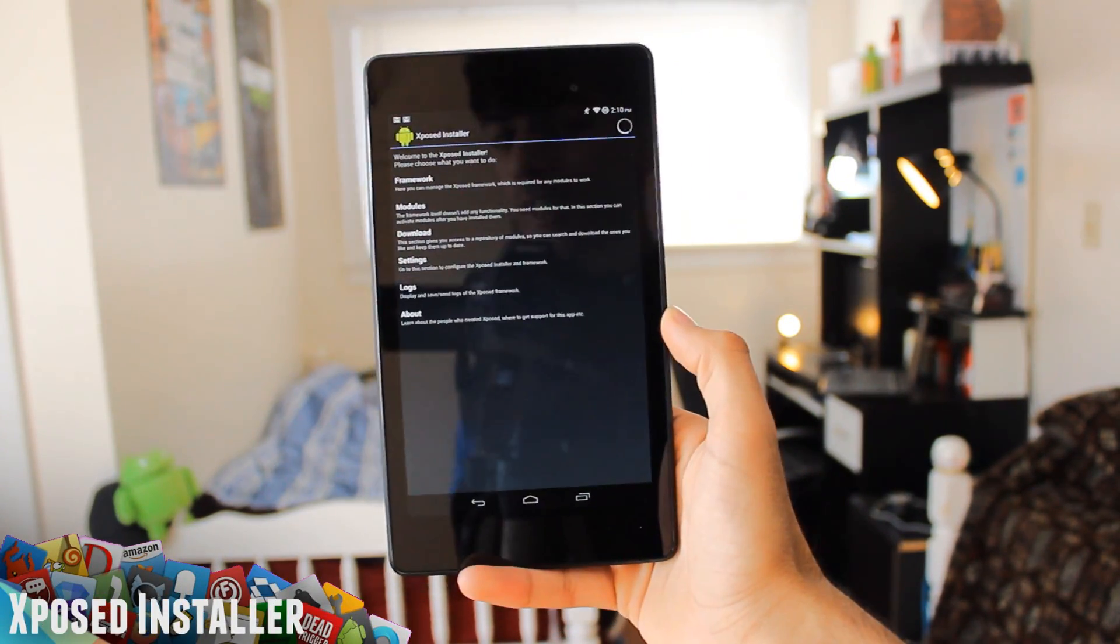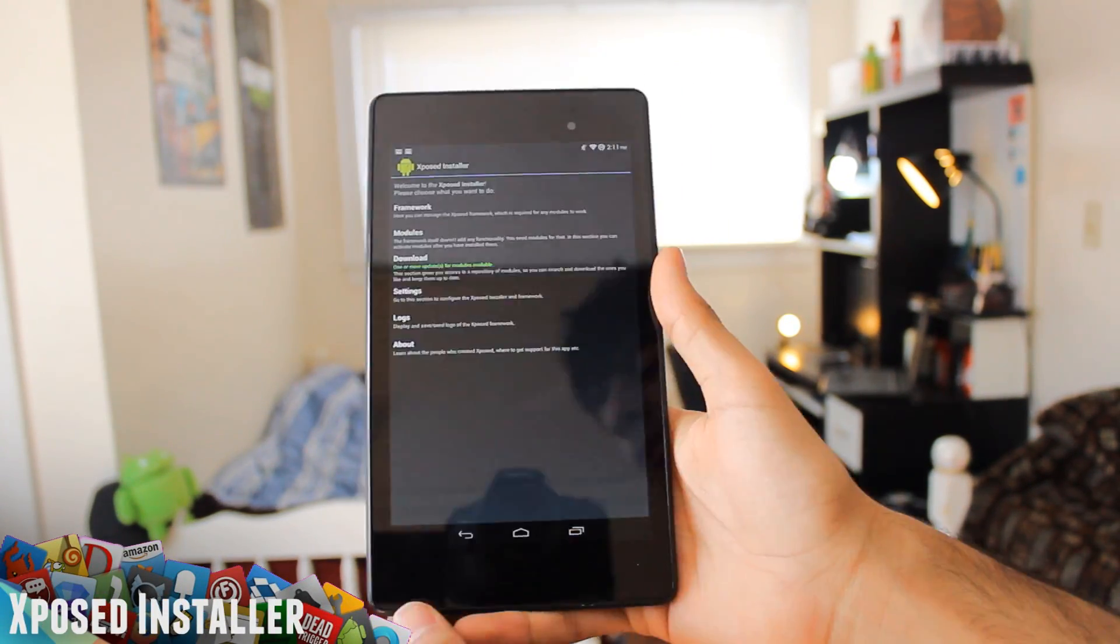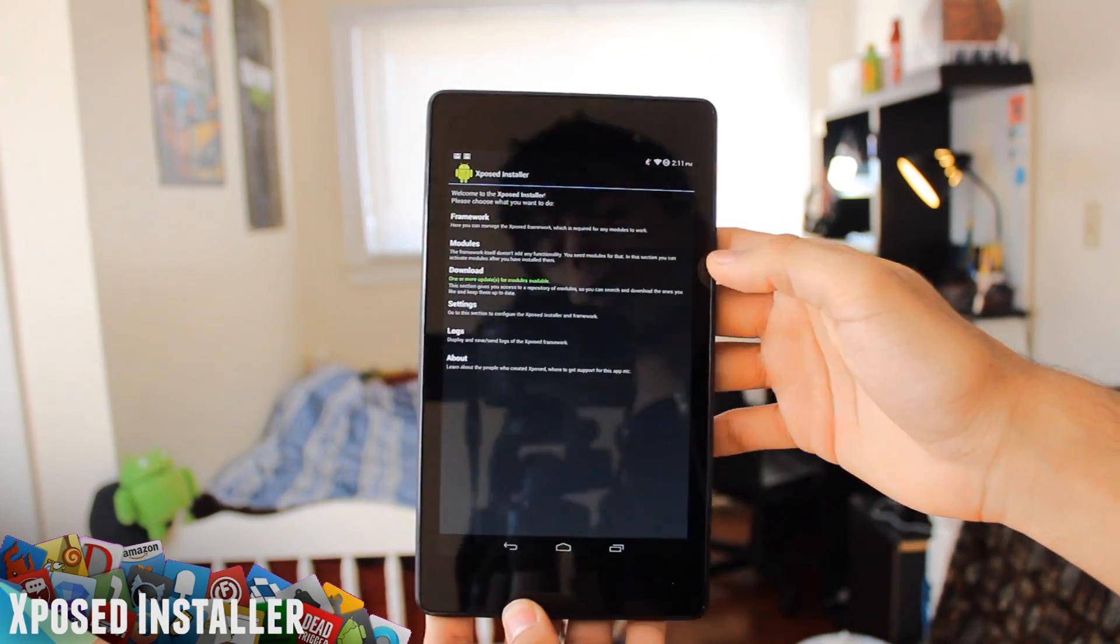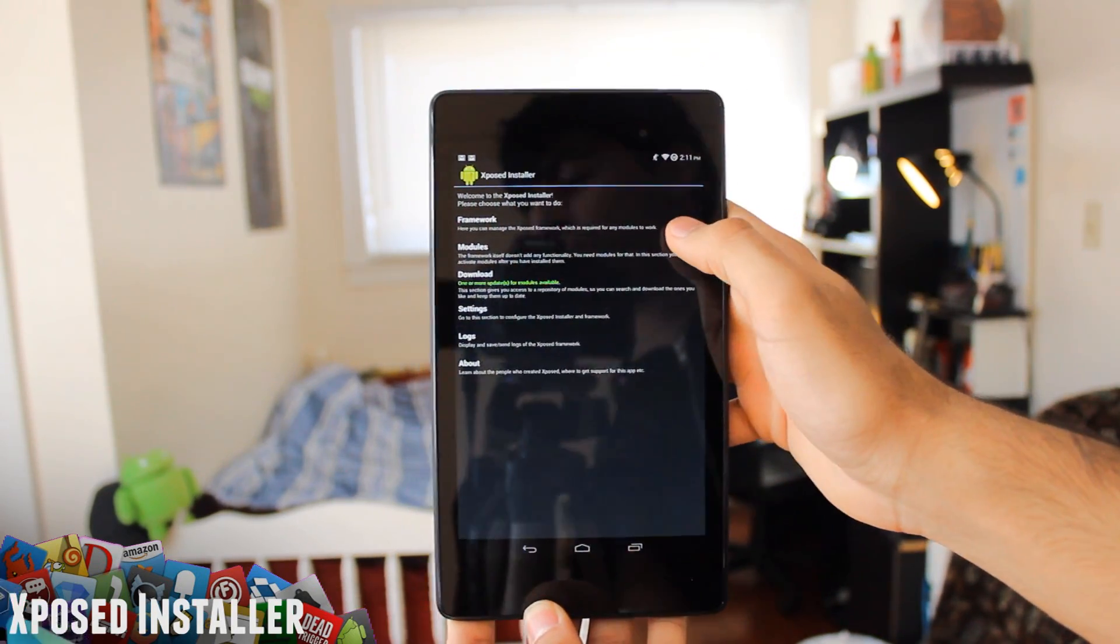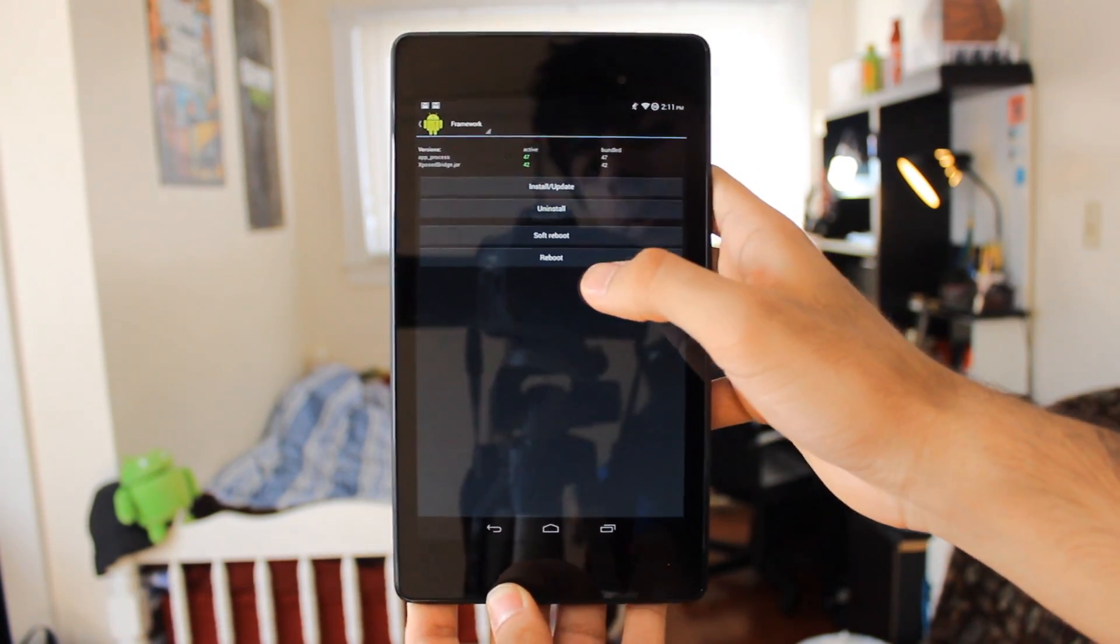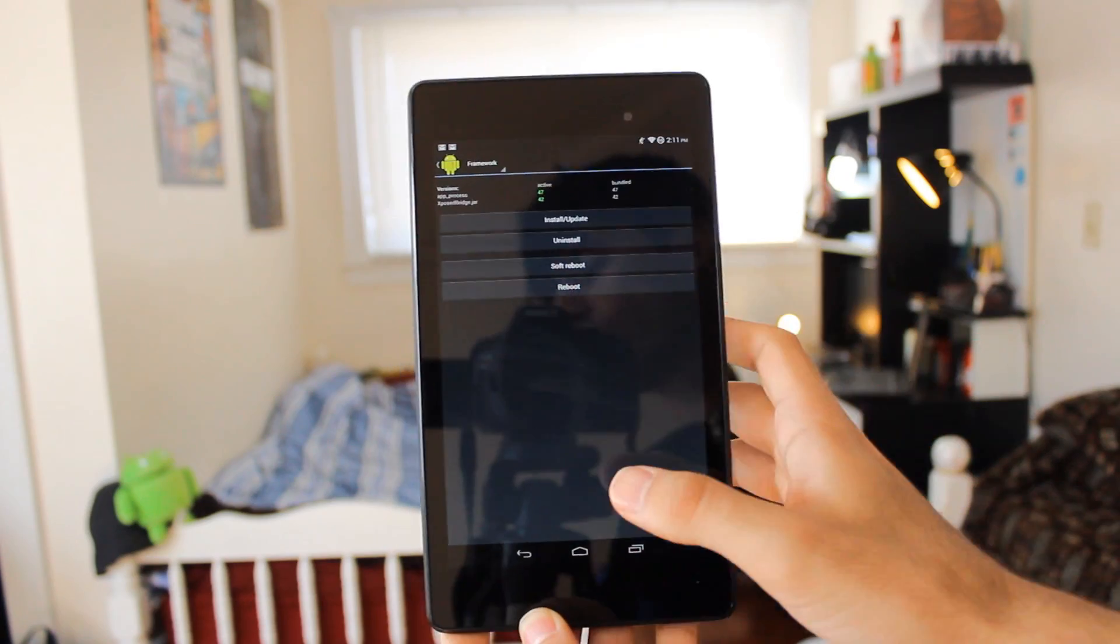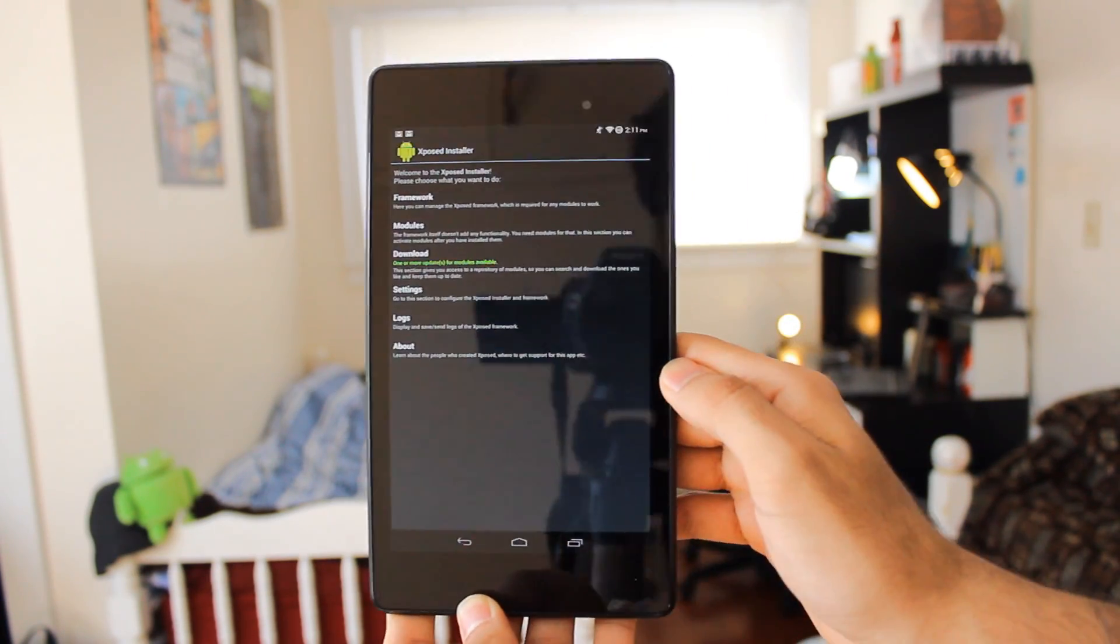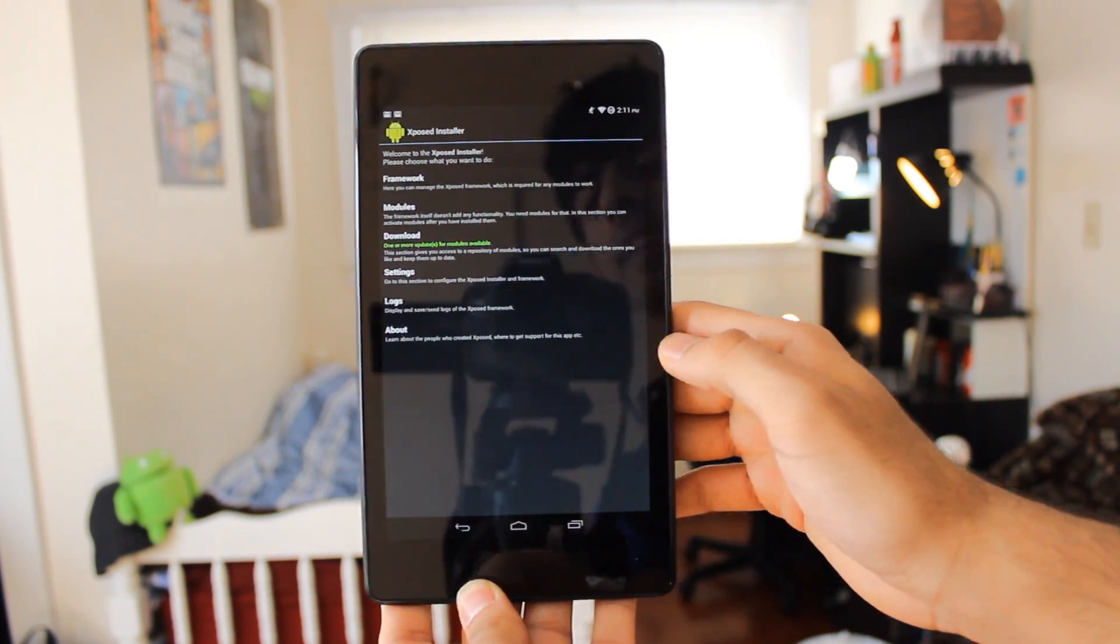If you've never ran Xposed Installer before, you're gonna want to go into Framework, click Install/Update, and then reboot your device. After that, you want to go into Download.